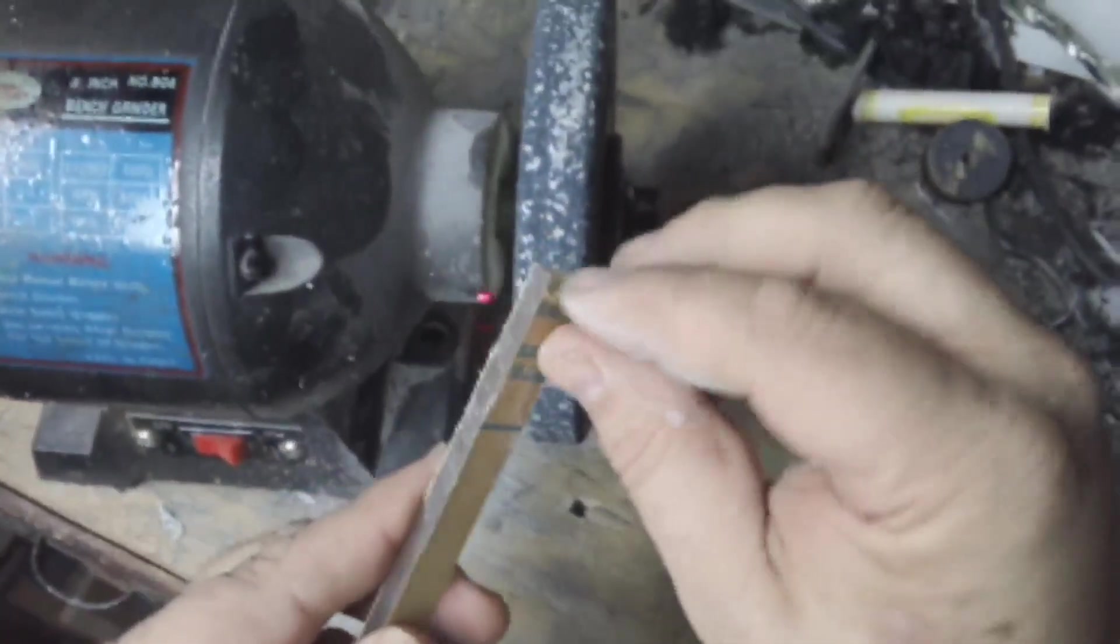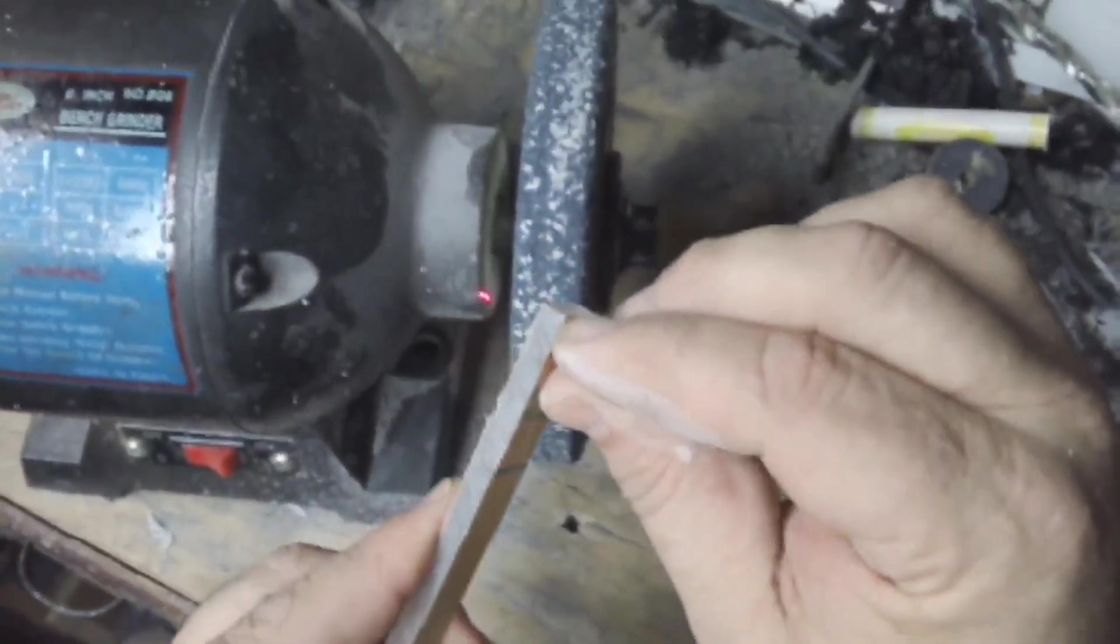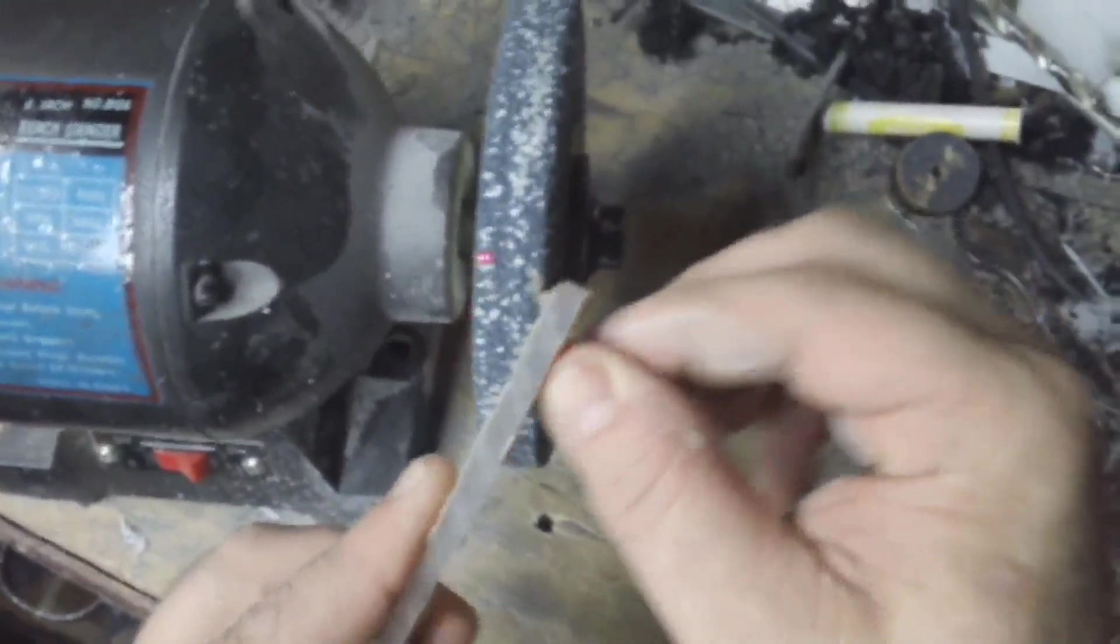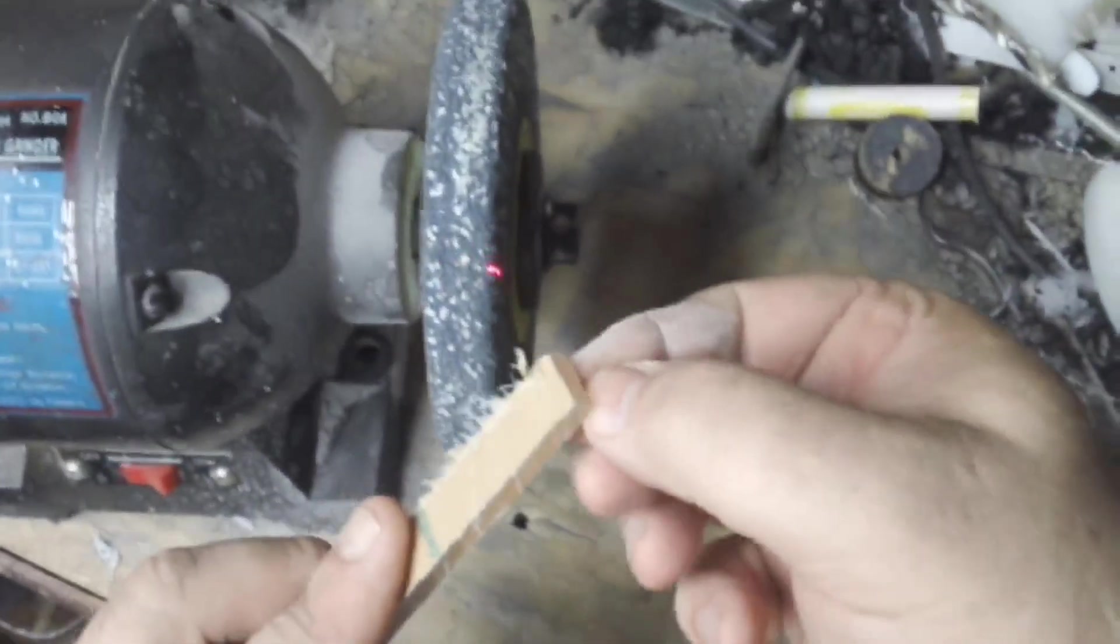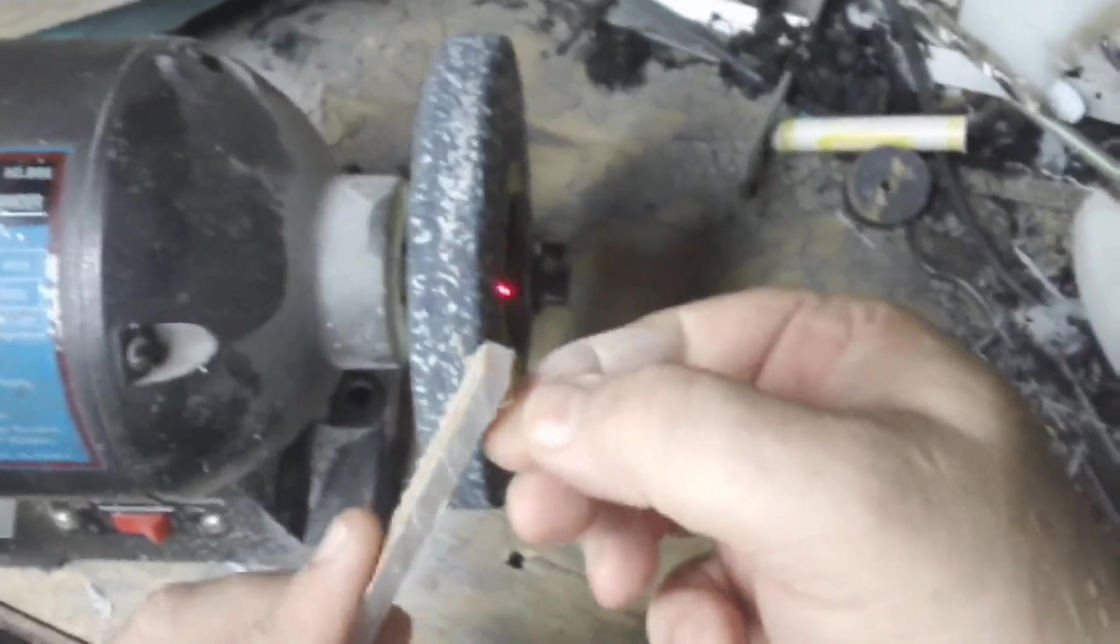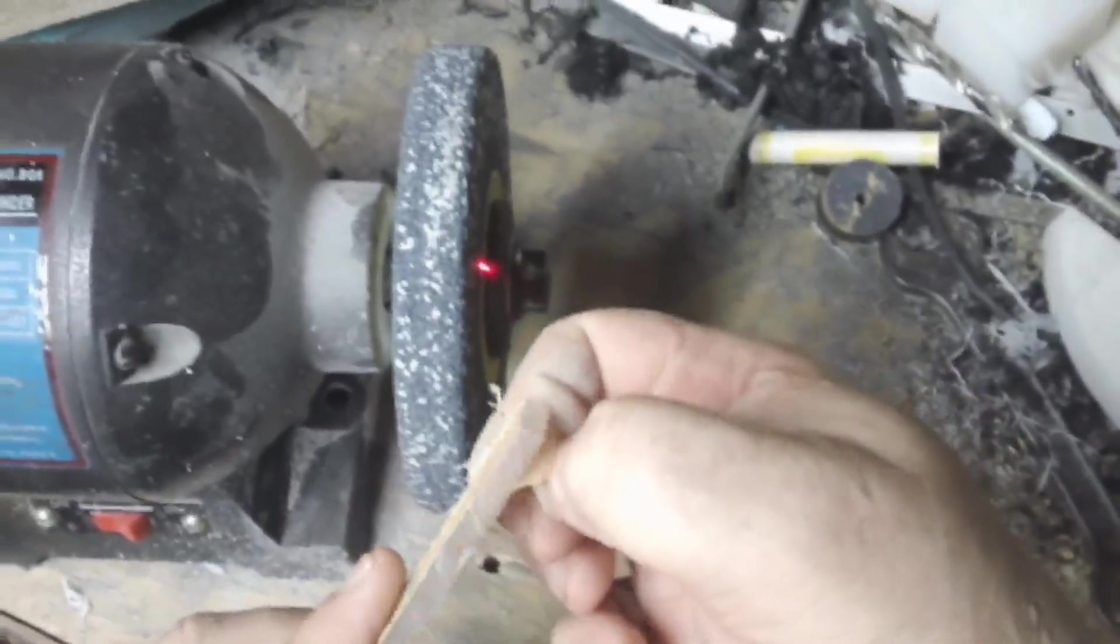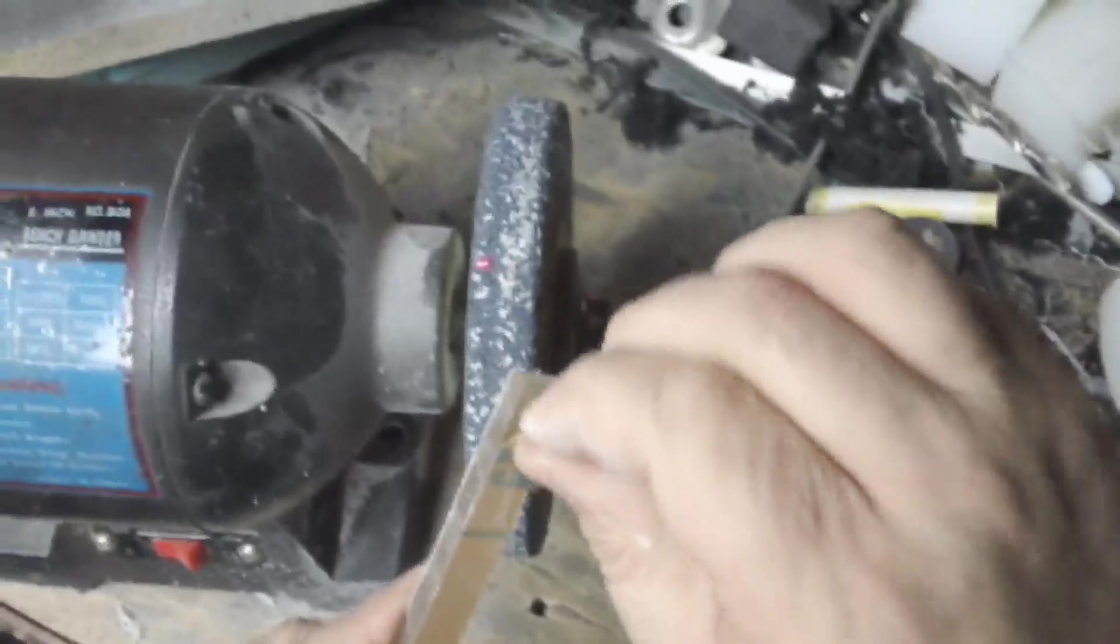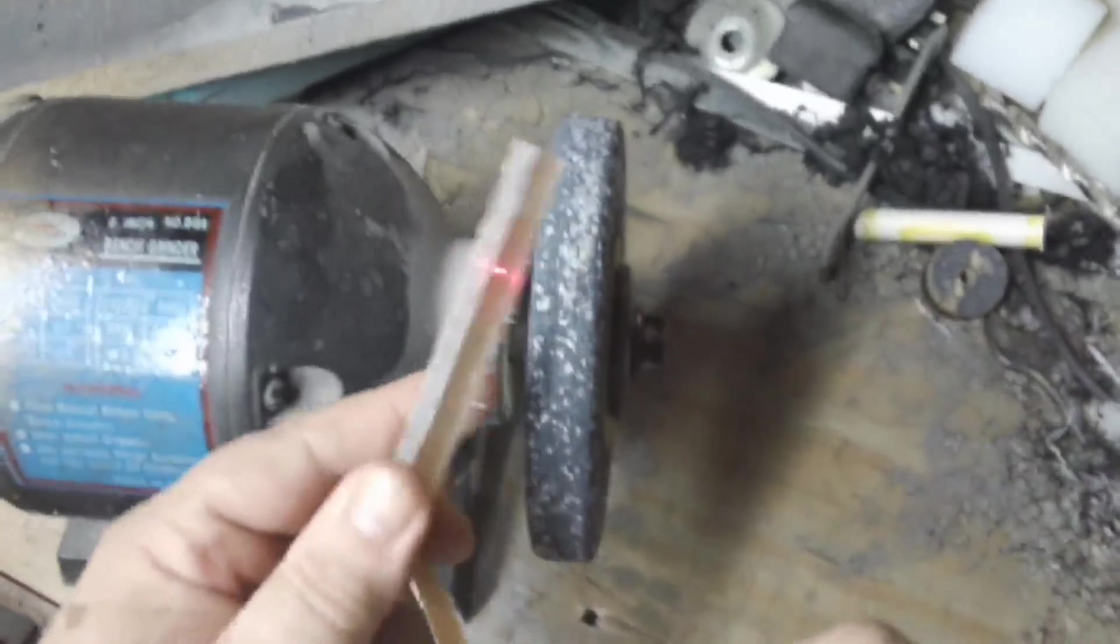Okay, now I've got the width cut and what I'm going to do is grind this half round on this before I cut them to size.